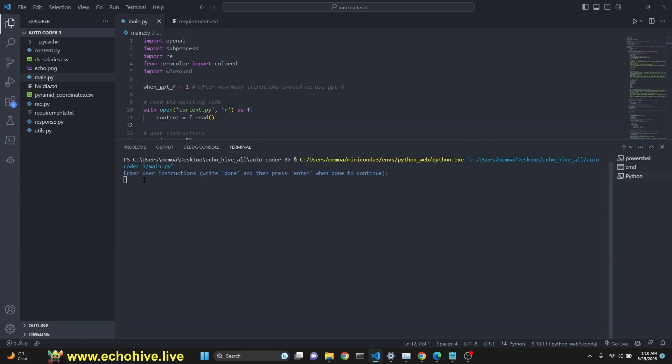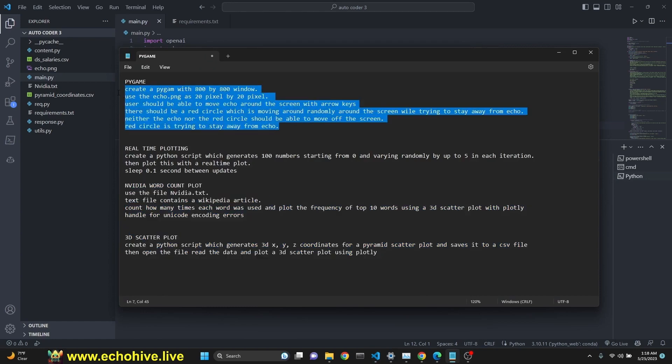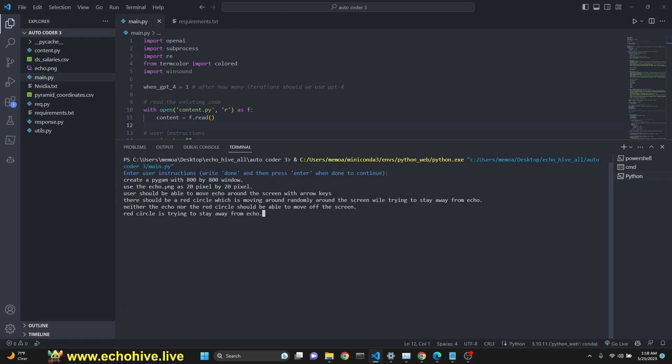Let's start with a demo. When we run this, we are asked to enter user instructions, multi-line input, so we say done at the end. We're going to try to go through about four examples, hopefully time allowing. We're going to first try to create a Pygame. I have pasted the instructions here by right-clicking onto the terminal.